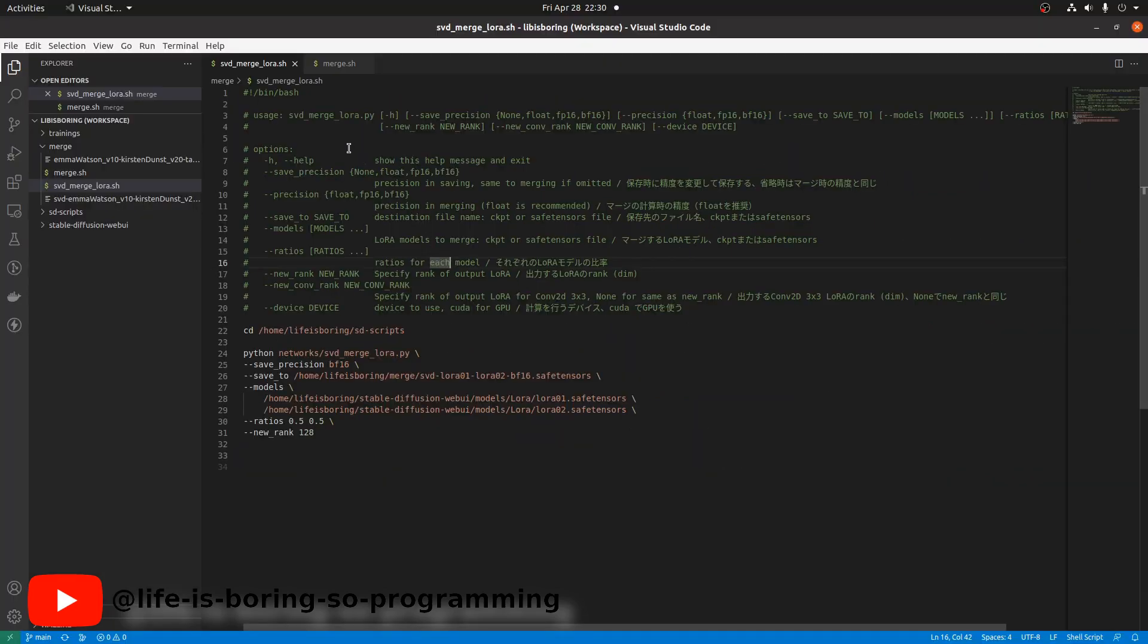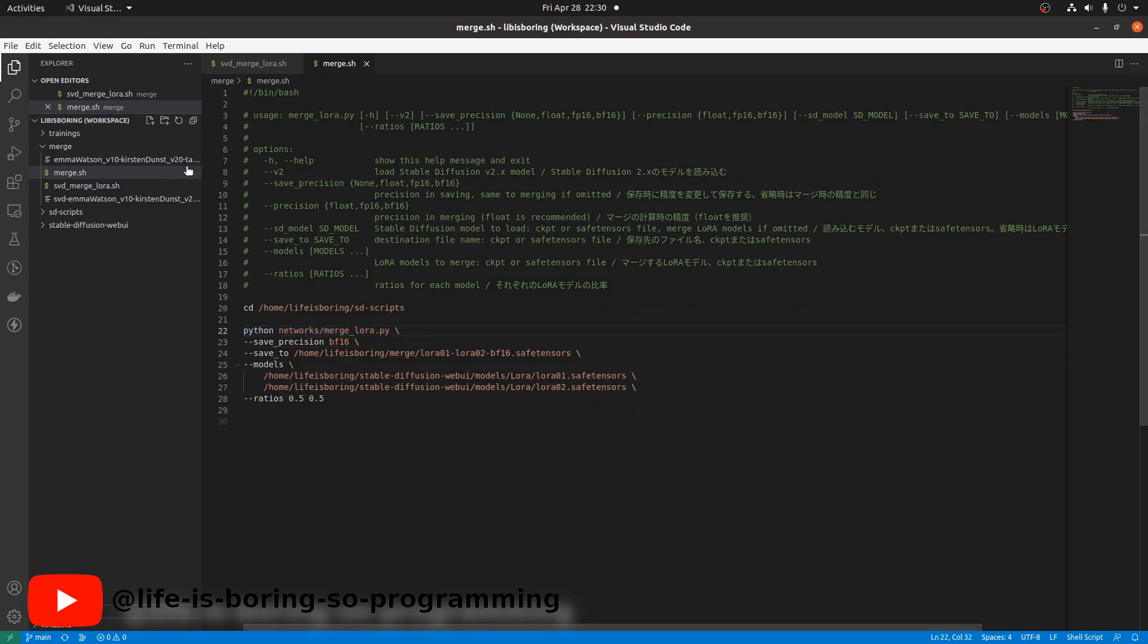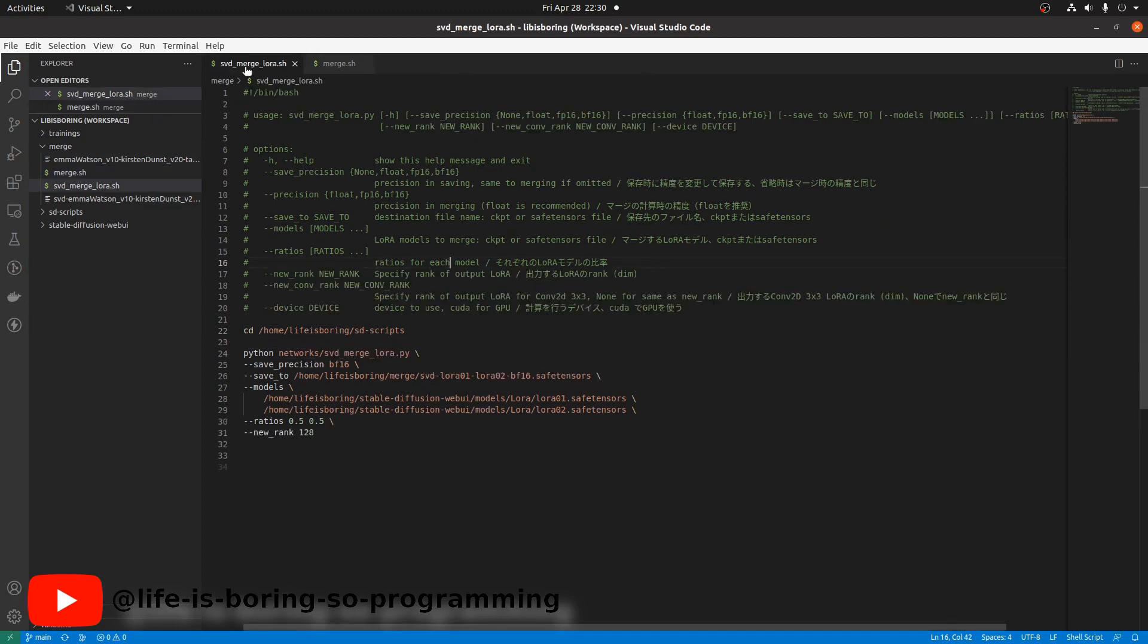We open our workspace. Last time we created a bash script to run the Python script. This time we will do the same. We will create a bash script to run the SVD merge LoRA Python script. In the bash script, we will use the SVD merge LoRA dot py instead.